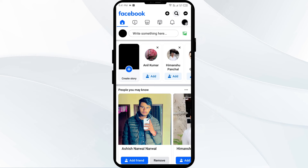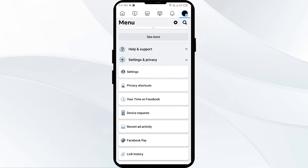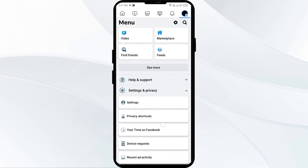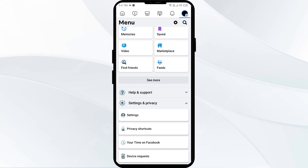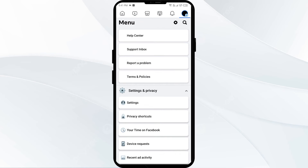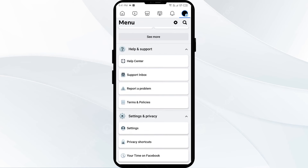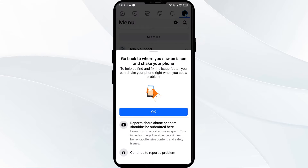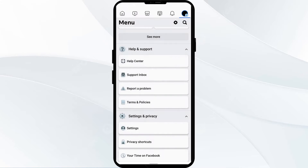The sixth solution to fix this problem is to contact Facebook Support. For that, you have to click on the three horizontal lines from the top right corner and then click on Help and Support. After that, you can click on Report a Problem and then on Continue to Report a Problem.